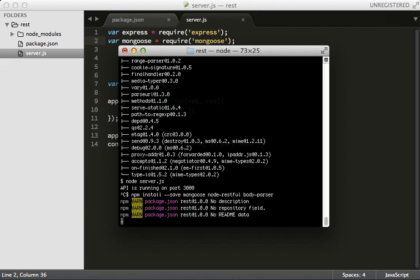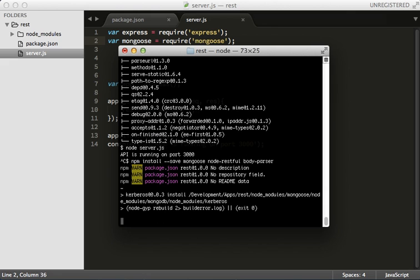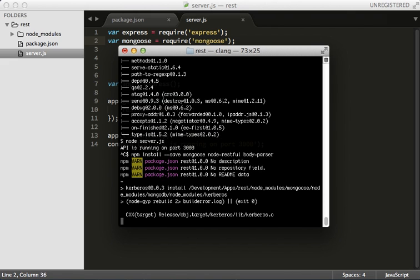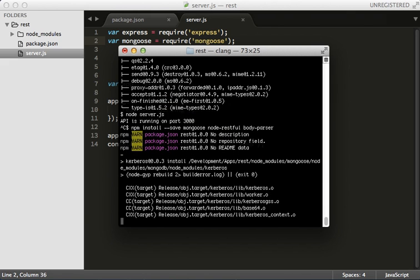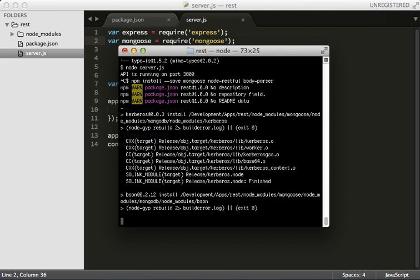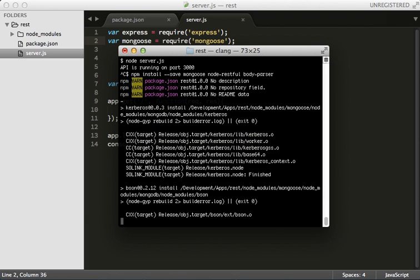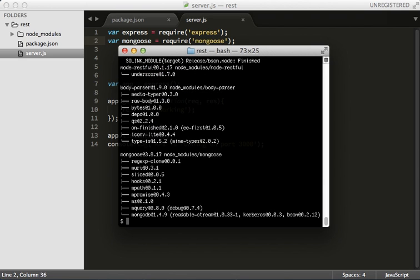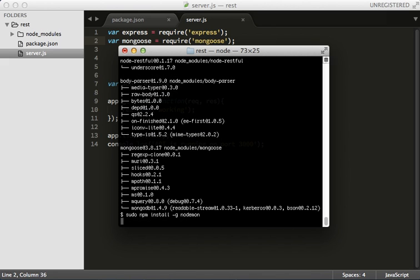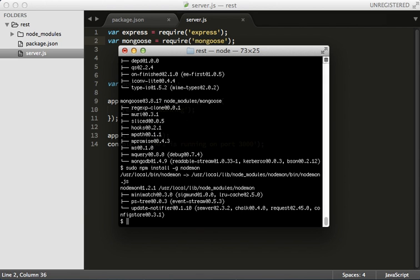Also while we're in here I'm going to install nodemon, which is a really cool library that just keeps node running in the background. Every time you make a change it just restarts it for you. So once these close down I'm going to do sudo npm install global nodemon. And that's going to install nodemon on my server. Let's wait for it to do its magic.